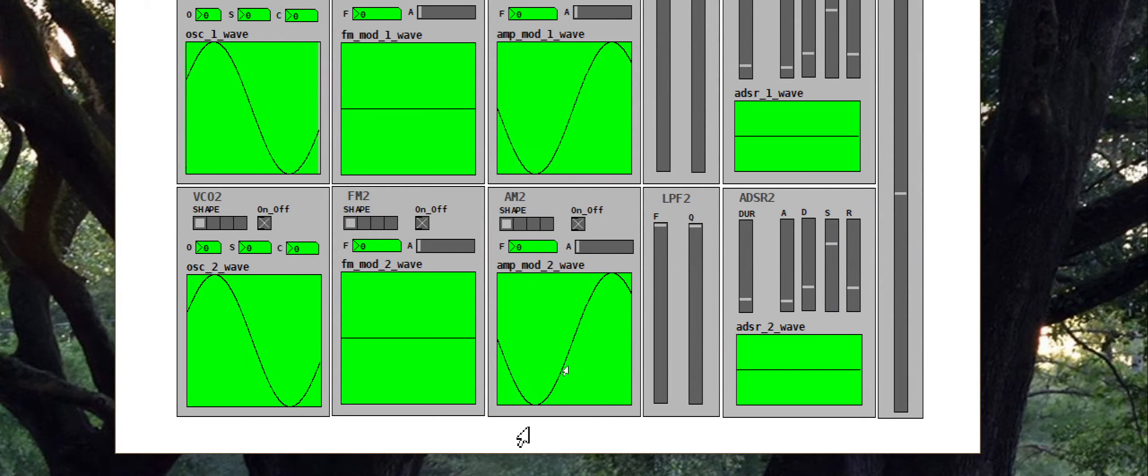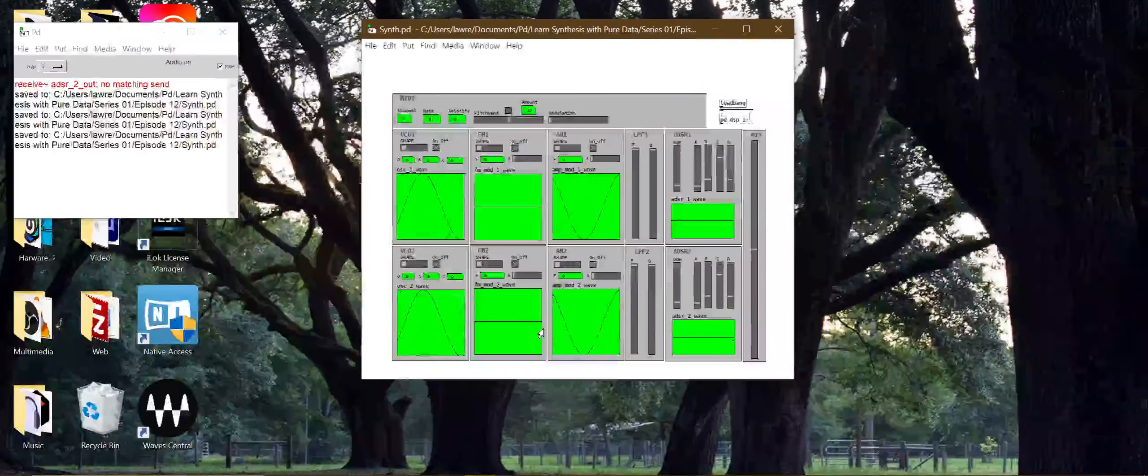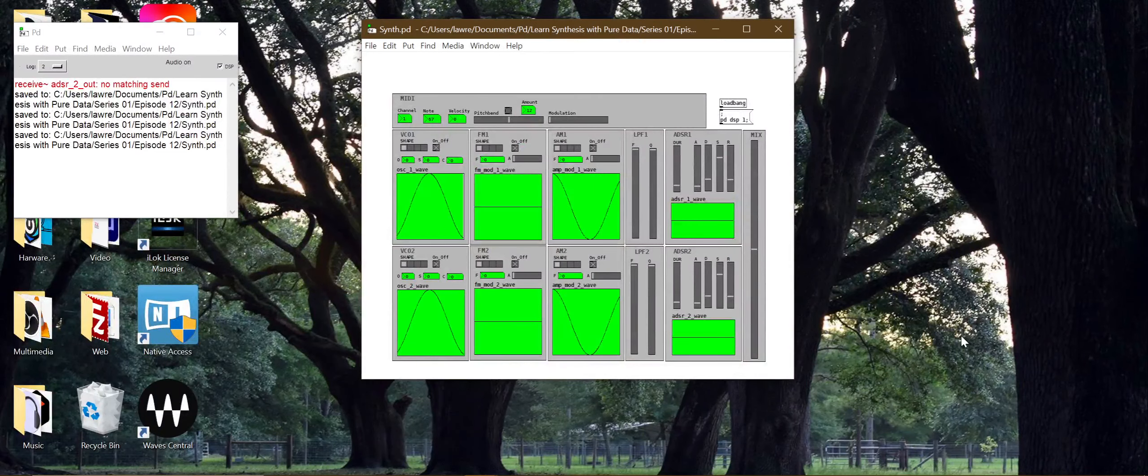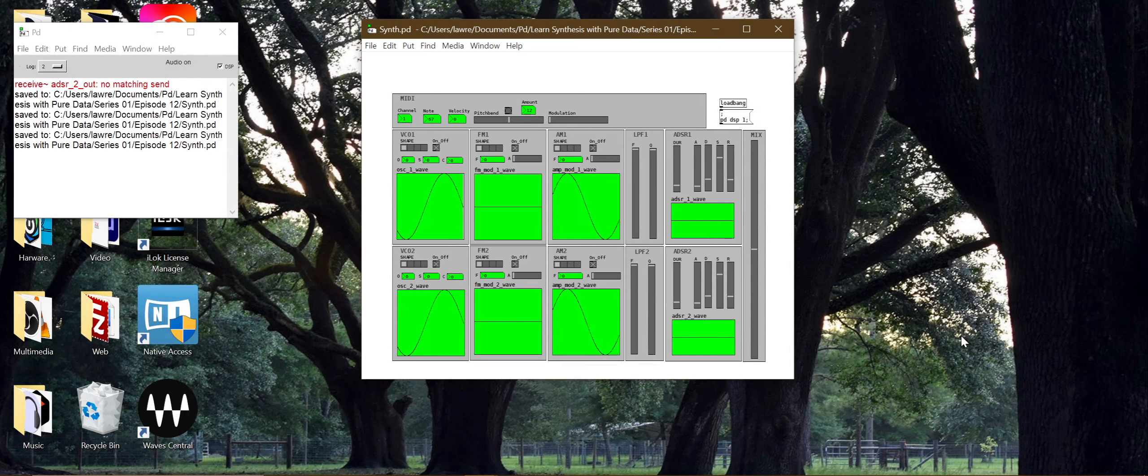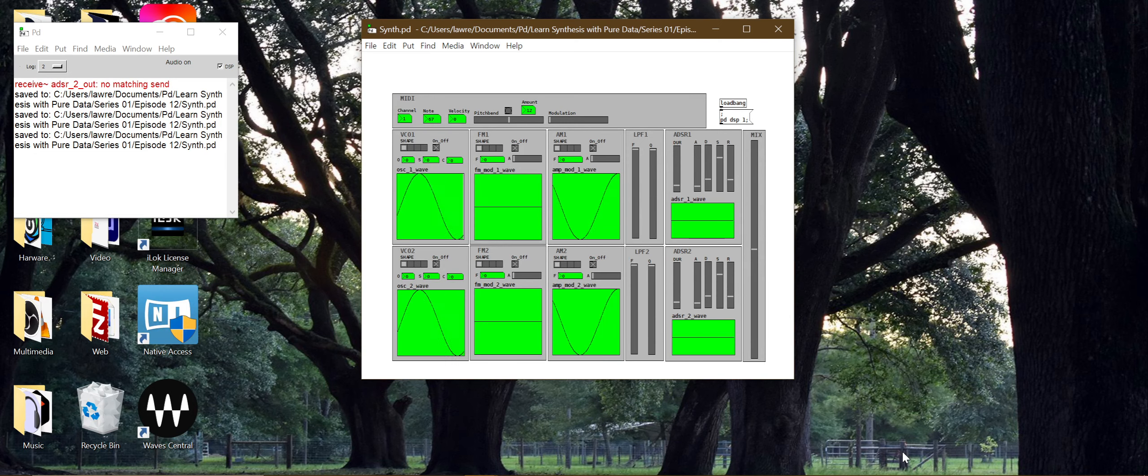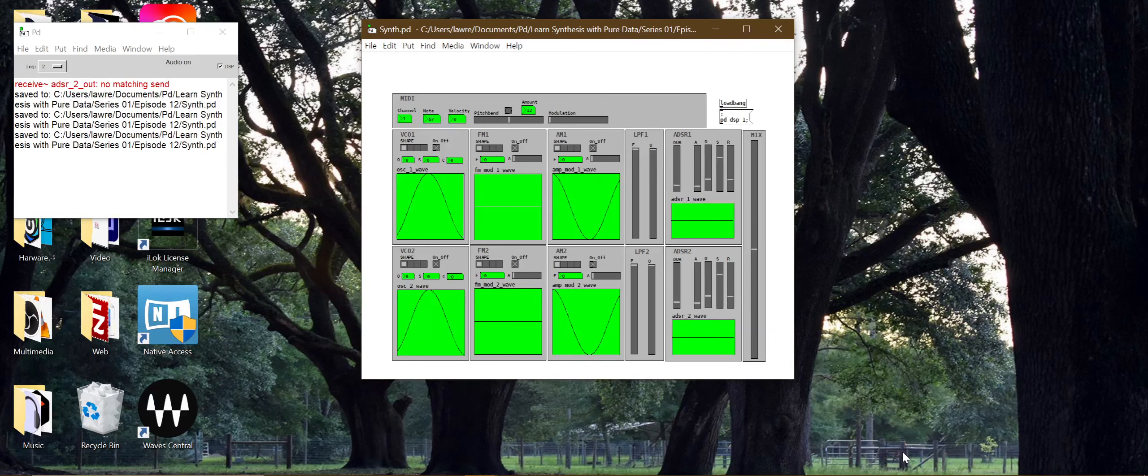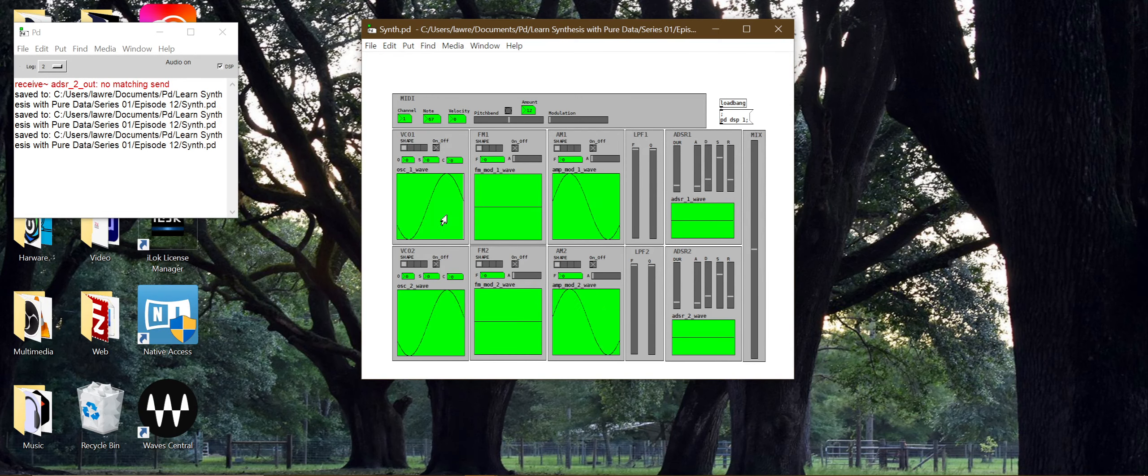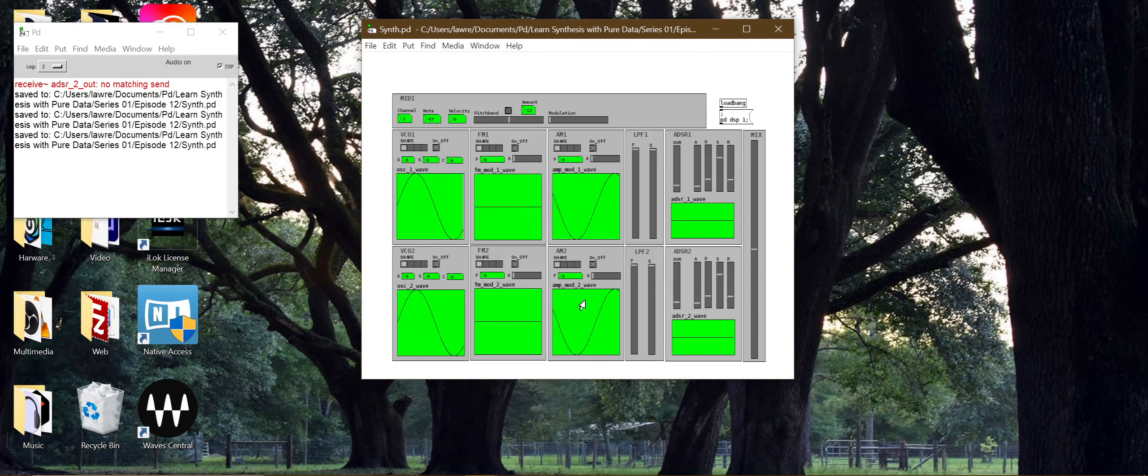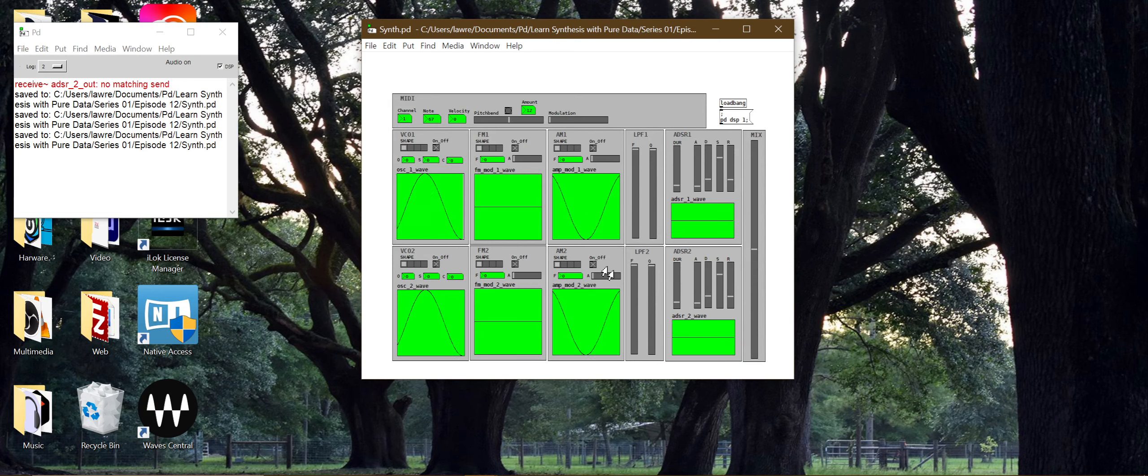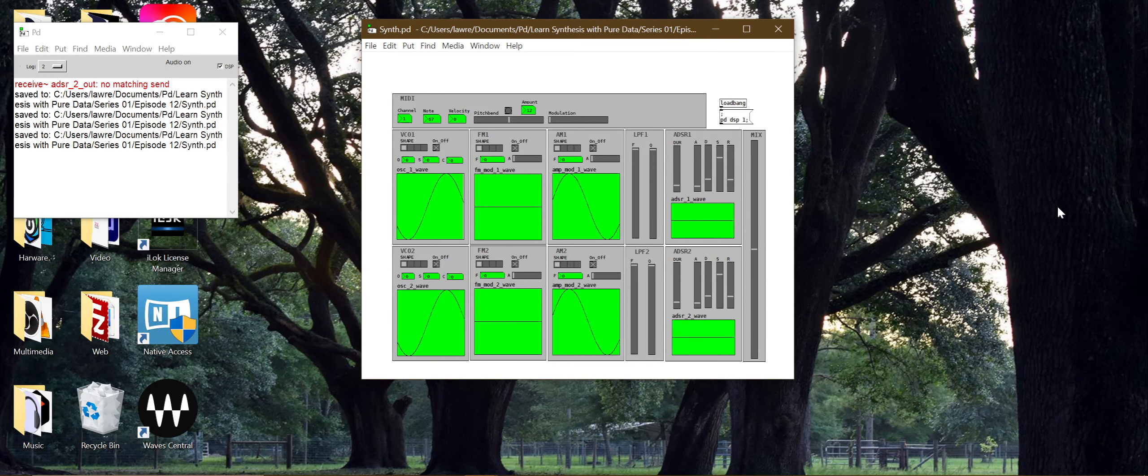There's some simple things you can do to make a Pure Data patch look better. This is how we can make our synthesizer look better. I'm going to take a screenshot of this for the thumbnail. And that's basically it for this last episode of series one. We made ourselves a simple, basic two oscillator synthesizer. With frequency modulation, amplitude modulation, a filter for each set of oscillators, and an envelope, ADSR envelope, and a mix between the two oscillators. That's good for series one.